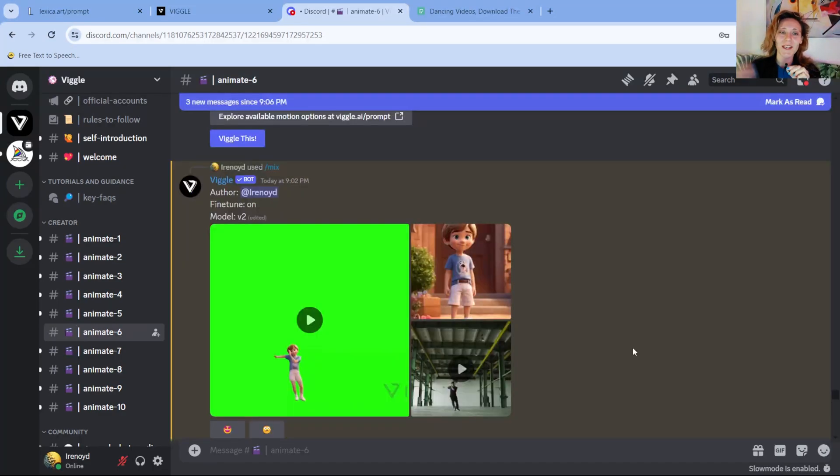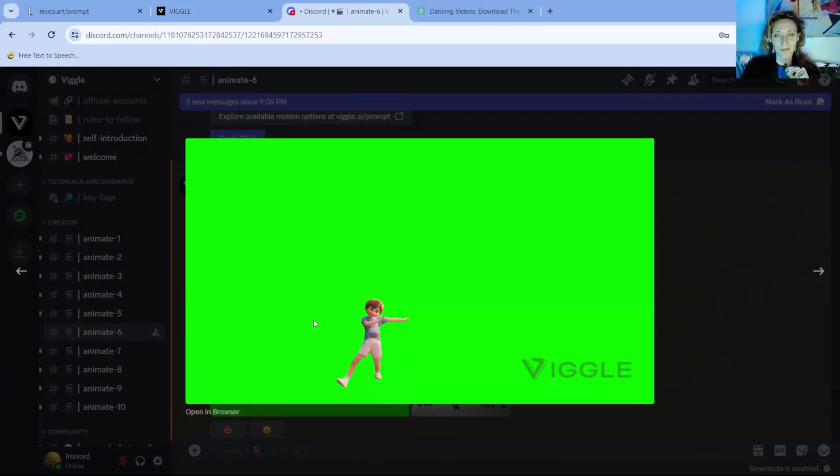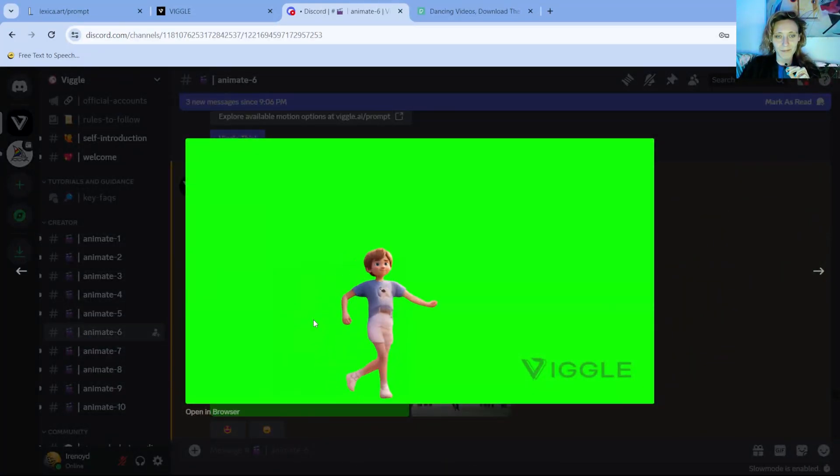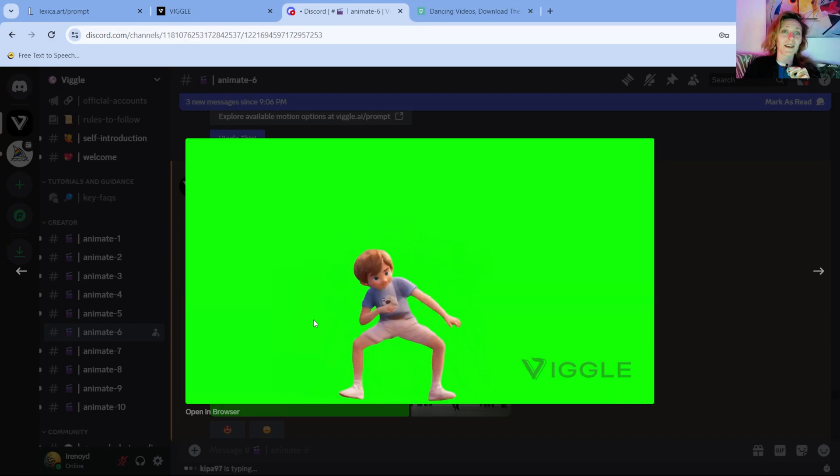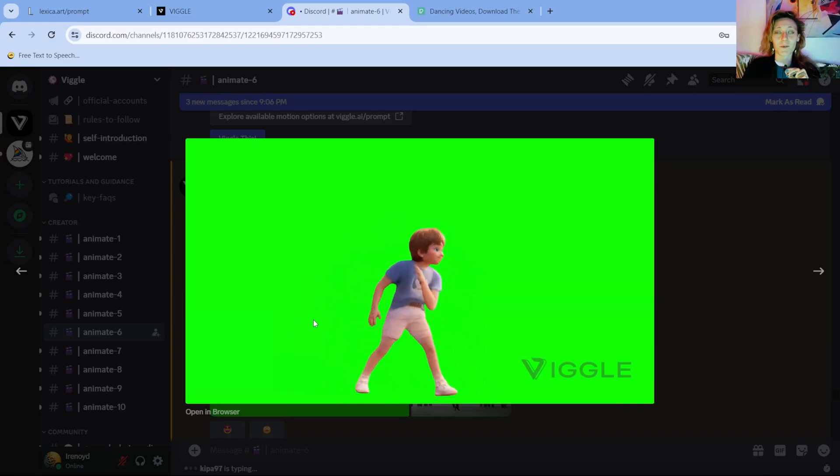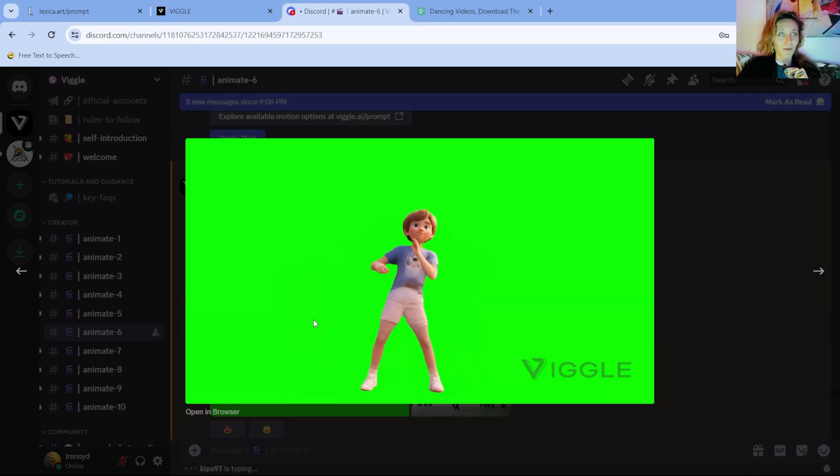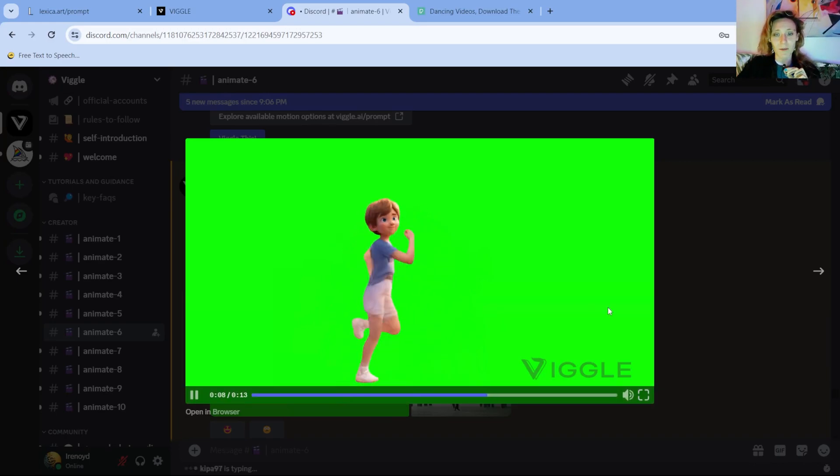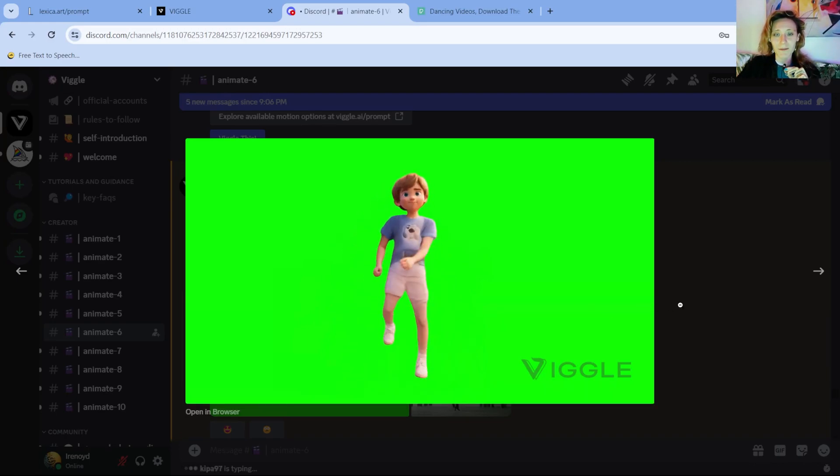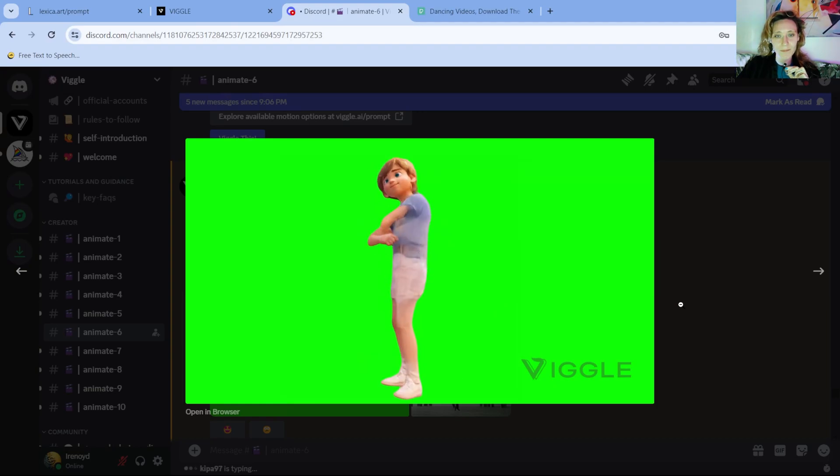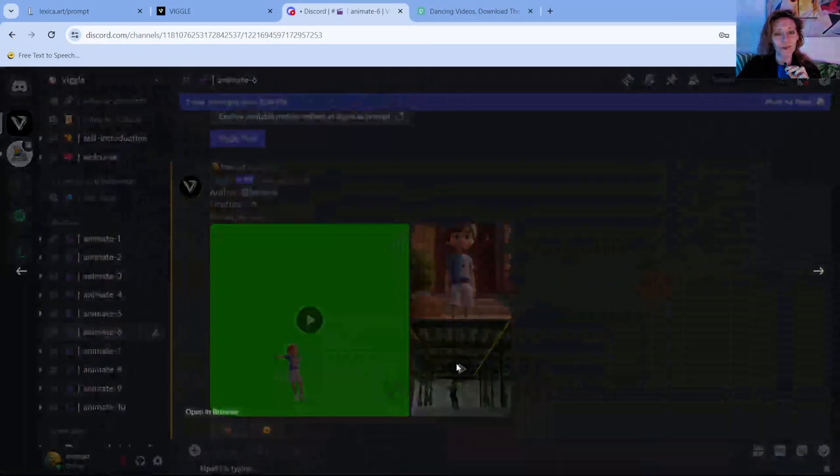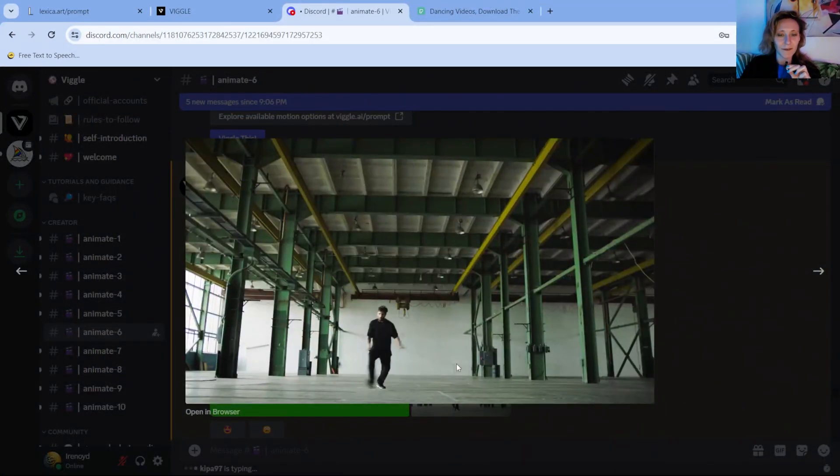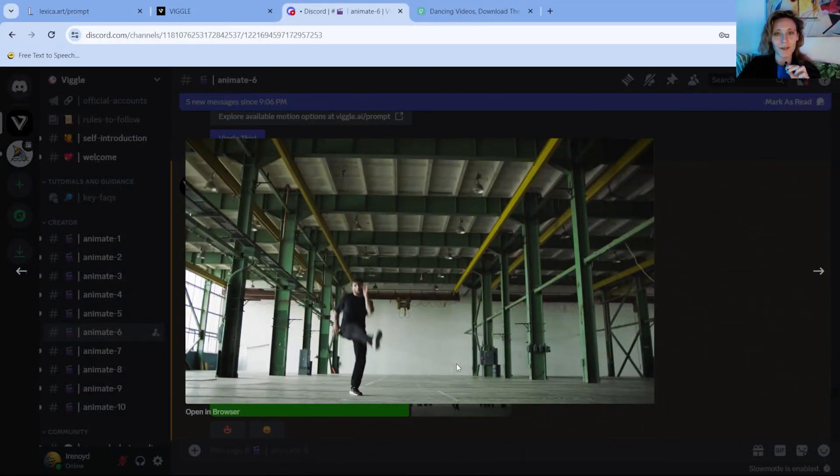Okay, just finished processing. And here is the result. So the movements are the same that were in the original video that I uploaded. And the character is different. This was the original video.